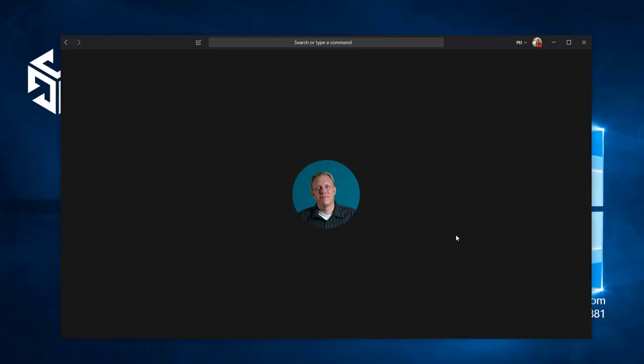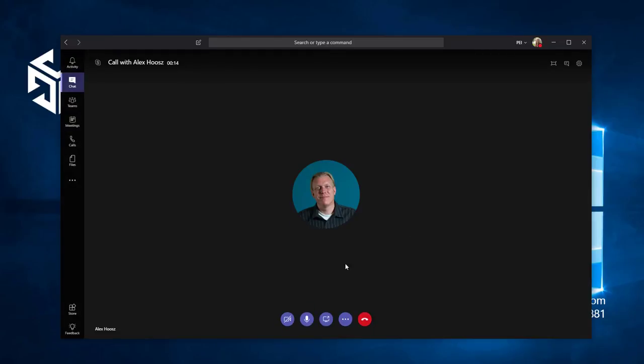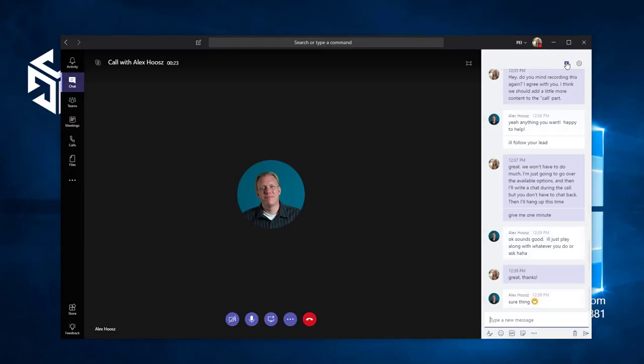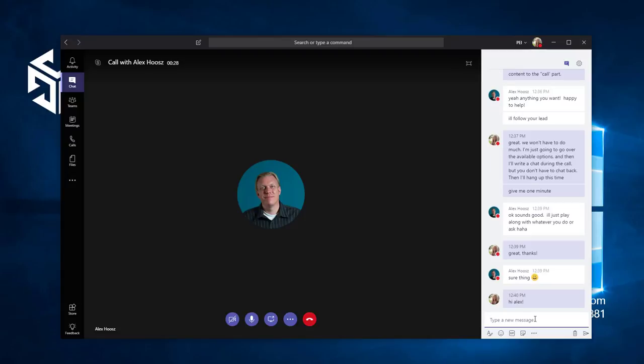Alright, so anytime during the call, I can move my mouse to see the call options. I can turn on my video, mute my audio, share my desktop, and more. I can also open the conversation history with this button to see our chats. We can chat anytime during the phone call.